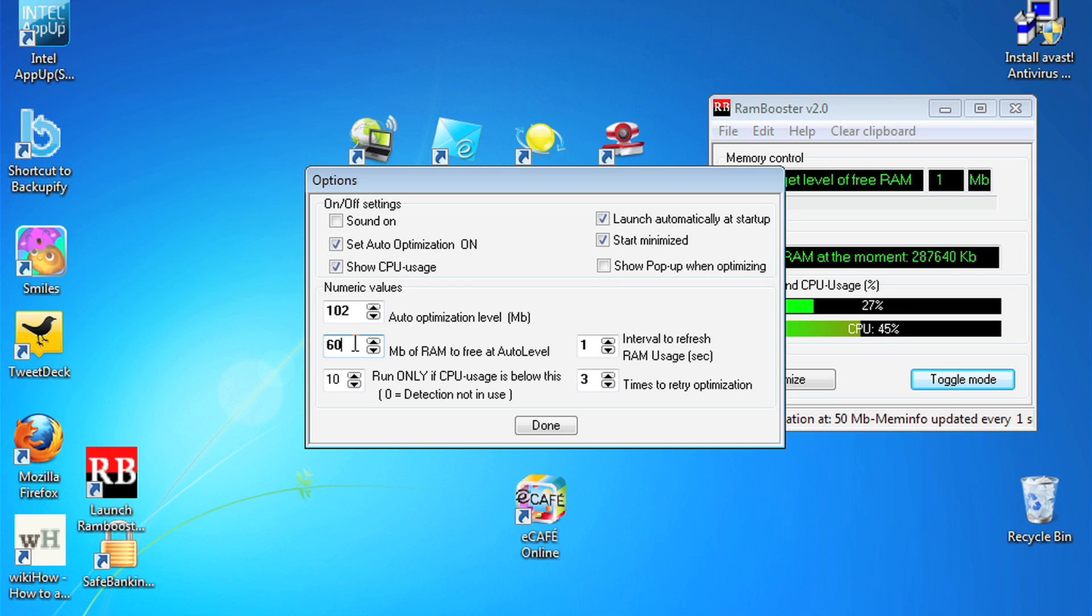The next section is how much RAM are you going to free at auto level. Now a little bit of RAM goes a long way, so I'm just going to put in 100 and see how that goes.